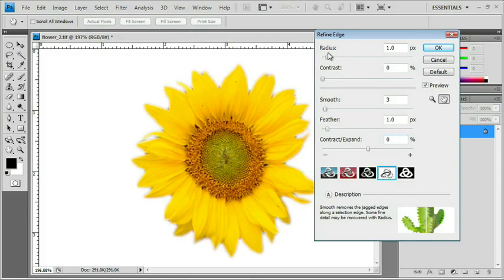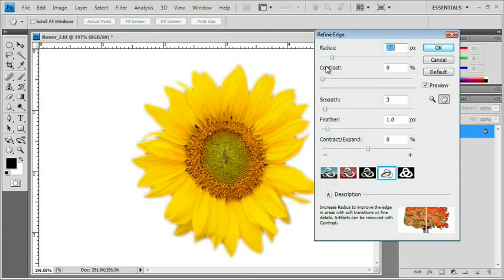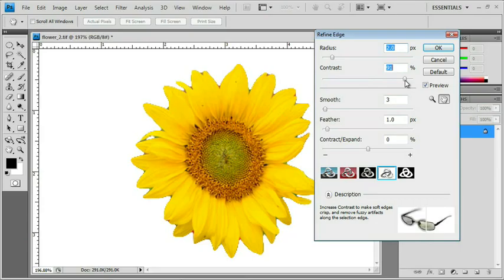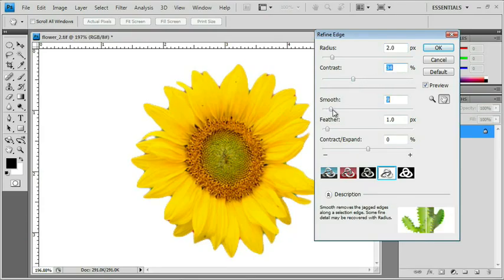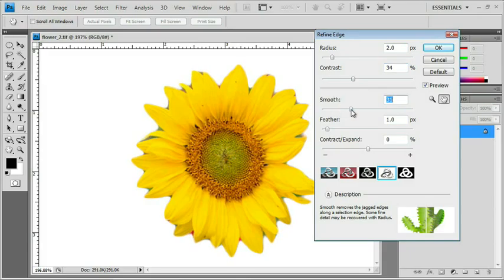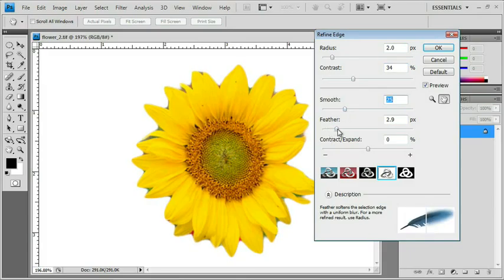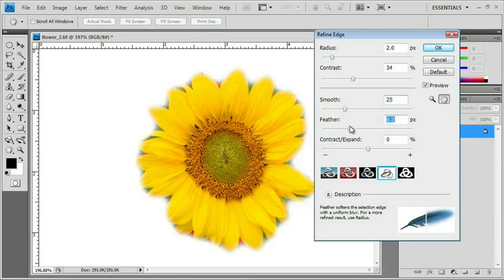Once this is open, I can choose how much of a radius is going to be affected by my changes in the rest of this window. So I'll leave this just at 2 pixels. I can make my selection more contrasty. You'll see that it becomes much harder on the edge or less contrasty. If I have a really jagged selection, I can smooth it out. You'll see that's smoothing my selection out. I can feather it.